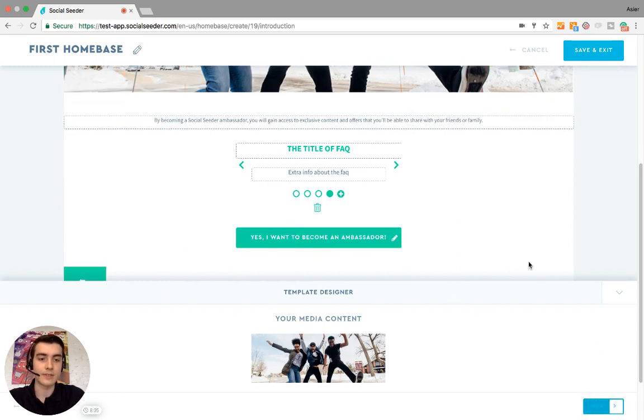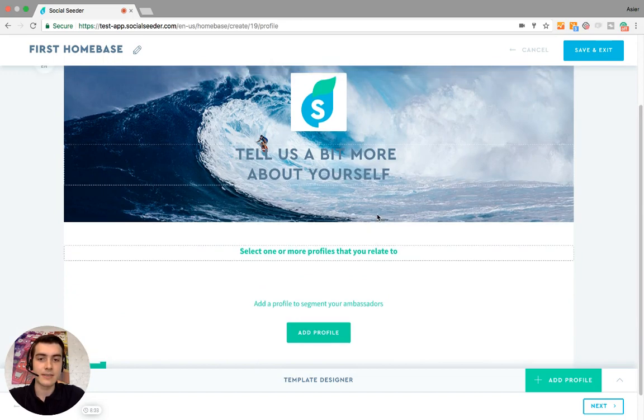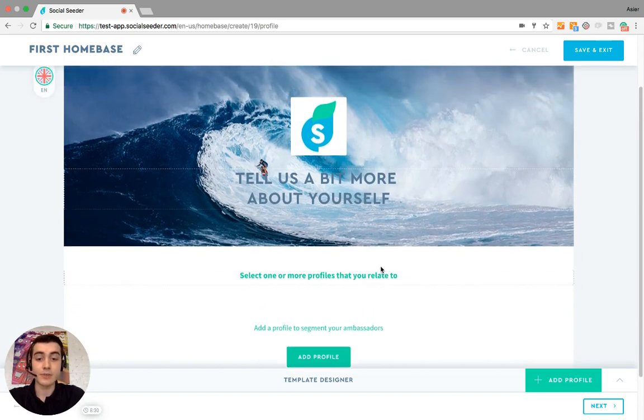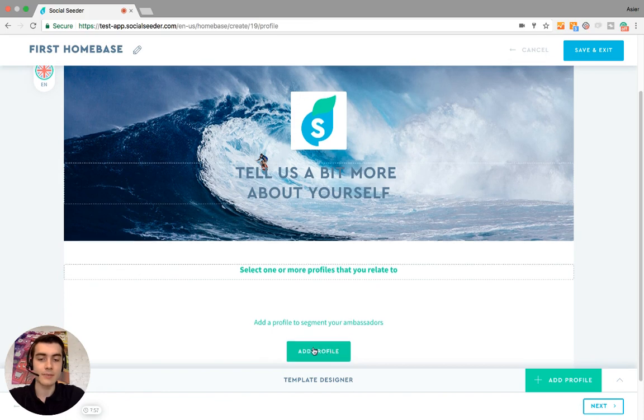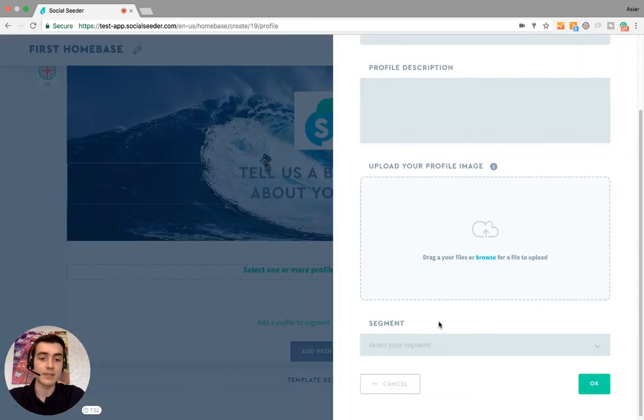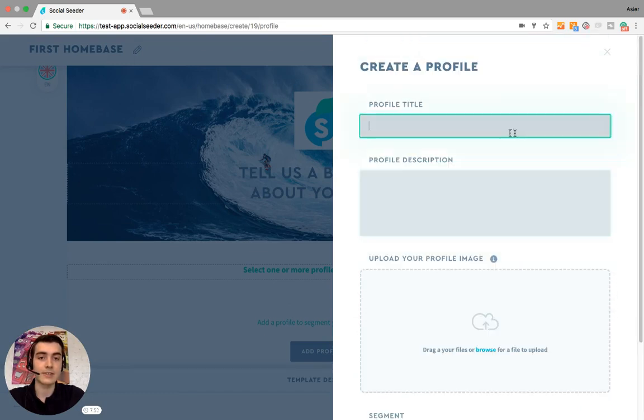Let's go to the next page. 'Tell us a bit more about yourself.' This is the profile page of your home base. This means that when ambassadors get to this page, they will select a profile. These profiles are linked to your segments. We have employees and clients, so let's make a first profile.